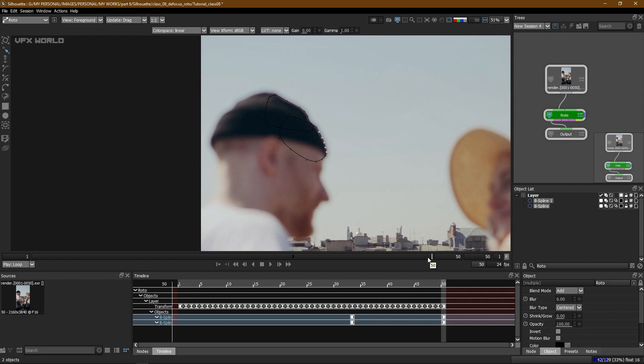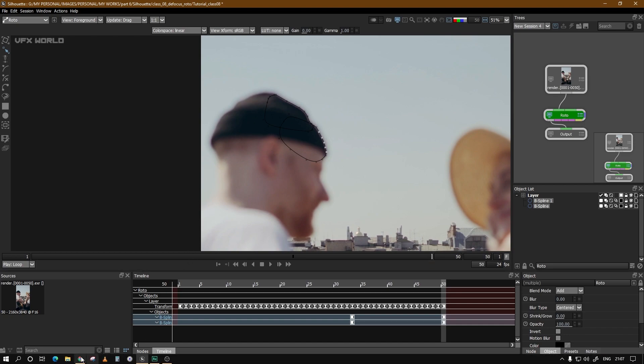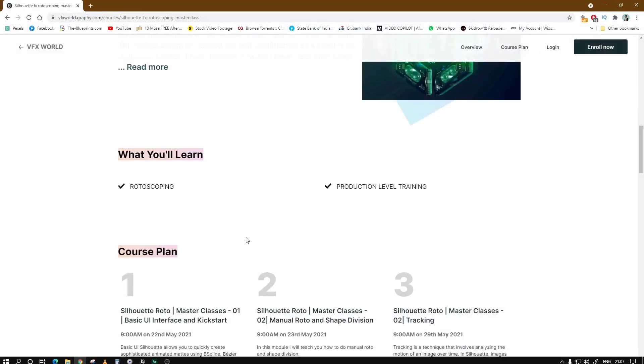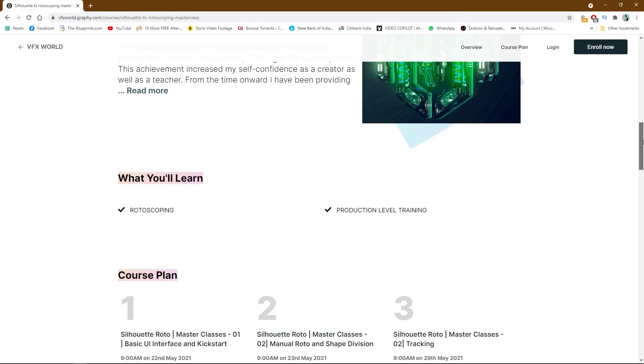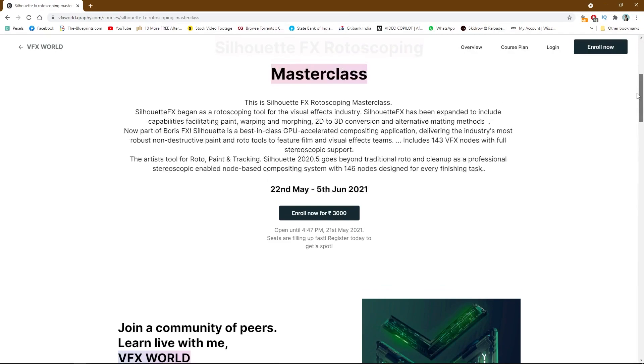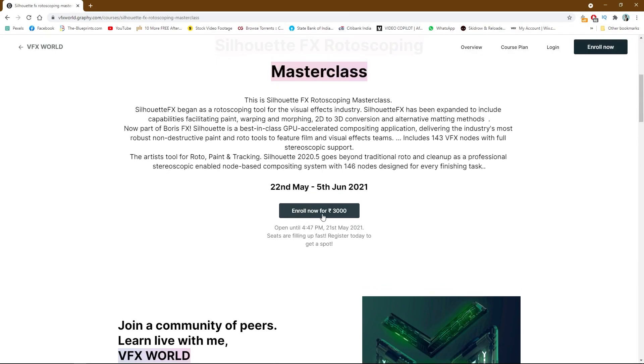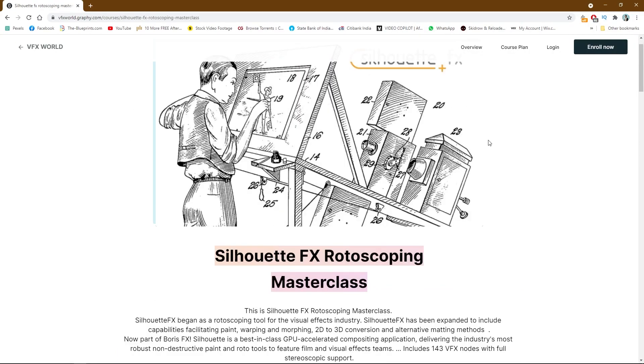So I hope guys you understand what I'm trying to show you in this very simple module on defocus. But if you really want to learn in more depth then you should definitely check out this Graphy online course. Enrollment fee is only 3000, so go and enroll and we'll see you on this platform very soon.